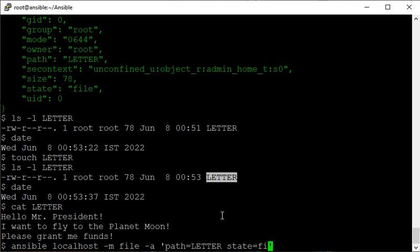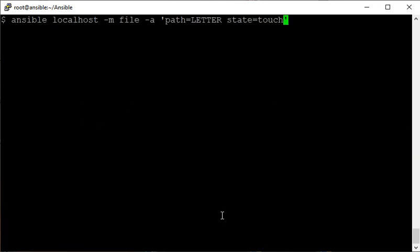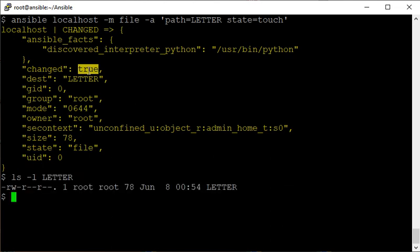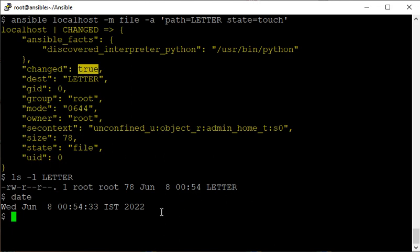Using the file module with 'state=touch' will change the timestamp. You can see 'changed: true' and checking the timestamp confirms it has been updated - the touch behavior updates the modification time even on an existing file.